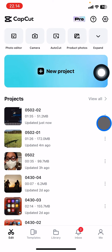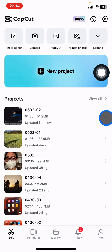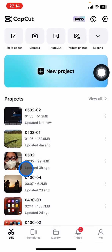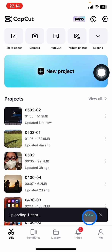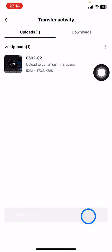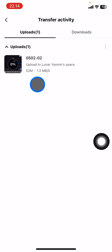You just need to go to these three small dots and click 'Upload to Space,' pick the folder, and click upload. Then you just need to wait until this uploading process succeeds.